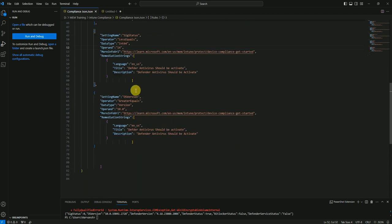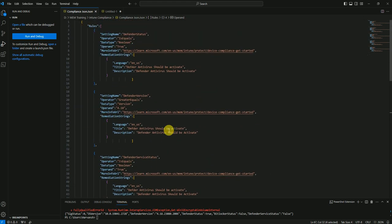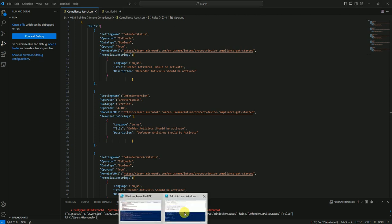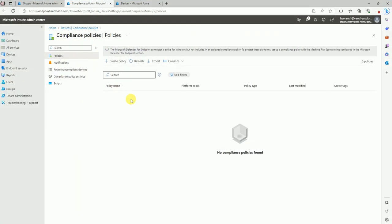That covers the detection method. For OS version detection, I'm calculating that all devices should have a minimum version of Windows 10. Now we're good with understanding the JSON and PowerShell. Let's go to the Intune console.